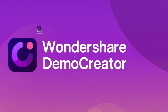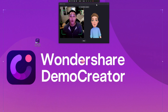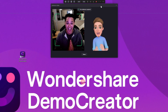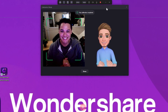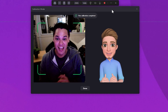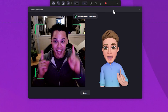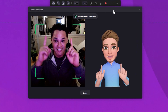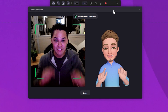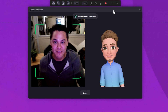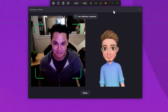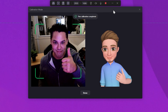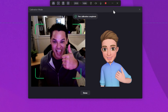Here it is — the virtual avatar recorder of Wondershare Demo Creator. You can see a toolbar on the top of the screen. This is your command center for the entire recording process. Now that your toolbar is up, let's show you how to use it.